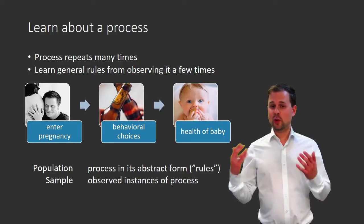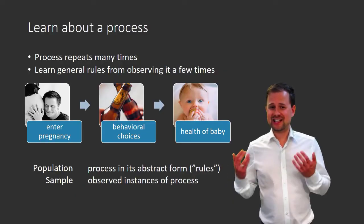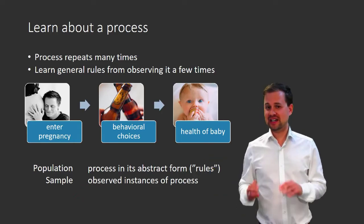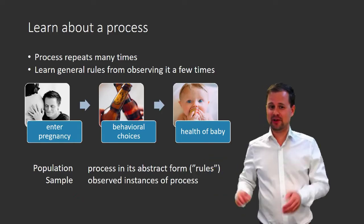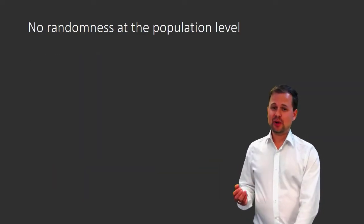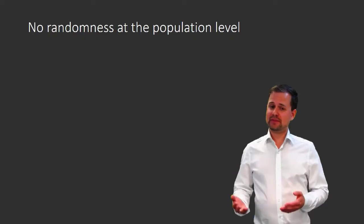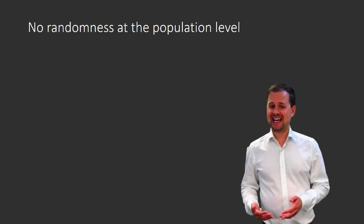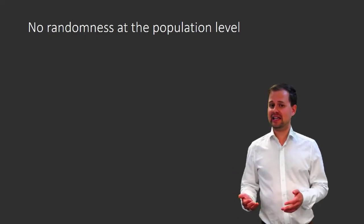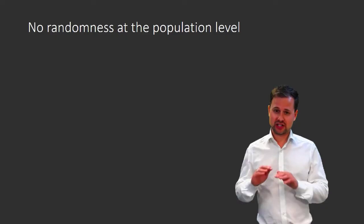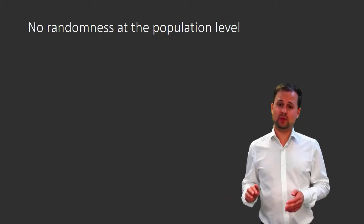So where does the uncertainty, where do the probabilities come from? Well, it's not from the population. The way I want you to think about the population, at least for now, is as something that is completely deterministic, where there is no randomness whatsoever.